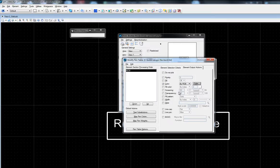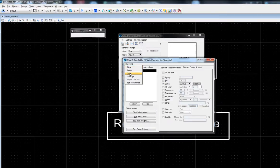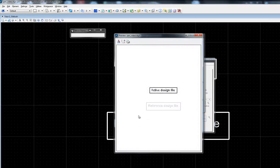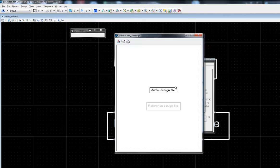Once the color has been assigned in the element output actions, I'll save the pin table. Do a preview to test the pin table. As we can see, the active file remains its original color and the reference file elements have been gray-shaded.